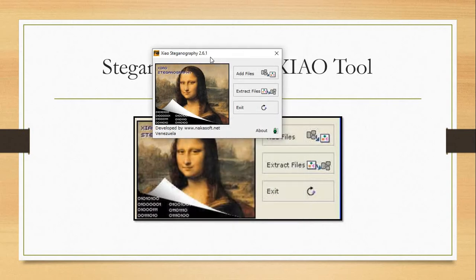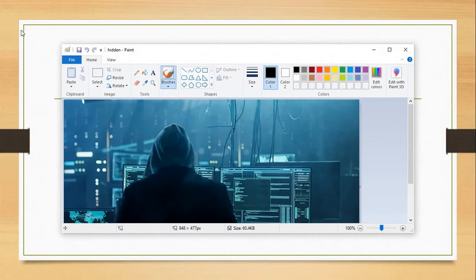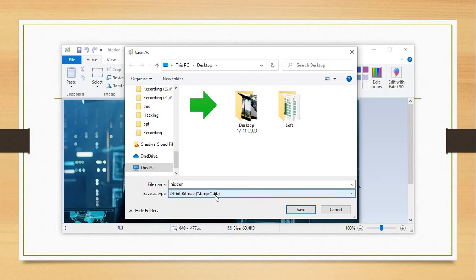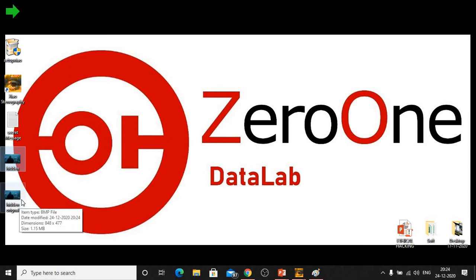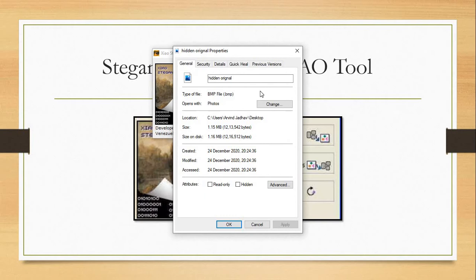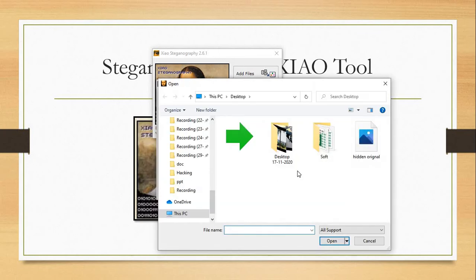The Show Steganography application version 2.6.1 supports only bitmap images. So here I will open the image in Paint, click File, Save As with the extension bitmap. I will use 24-bit bitmap (.bmp) and name it 'hidden_original'. Now this is the original image converted to BMP. We will delete the previous JPG image. Click Properties — the extension is now BMP.